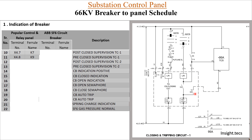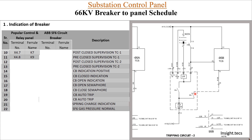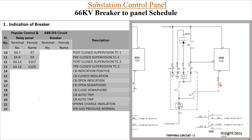For trip coil 2, 95B is the supervision relay. Similarly, 52A is connected at terminal X4-13 with ferro K107 for post-close supervision. For pre-close supervision, when the breaker is open, terminal X4-14 is used with ferro number K109.